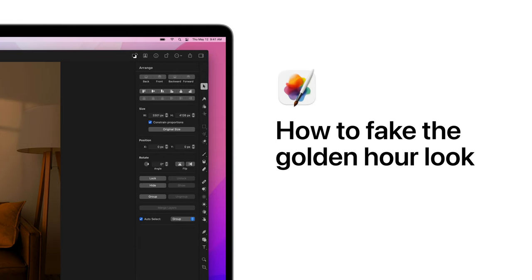In today's tutorial, we'll show you how to create a realistic golden hour effect, making it look like your photo was taken during the hour shortly after sunrise or before sunset, when sunlight is warmer and softer.